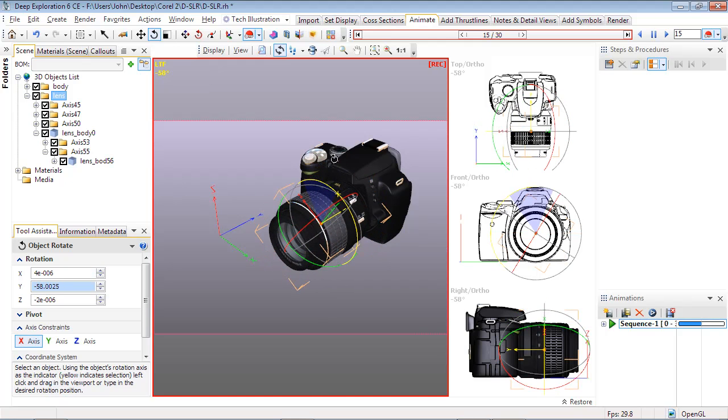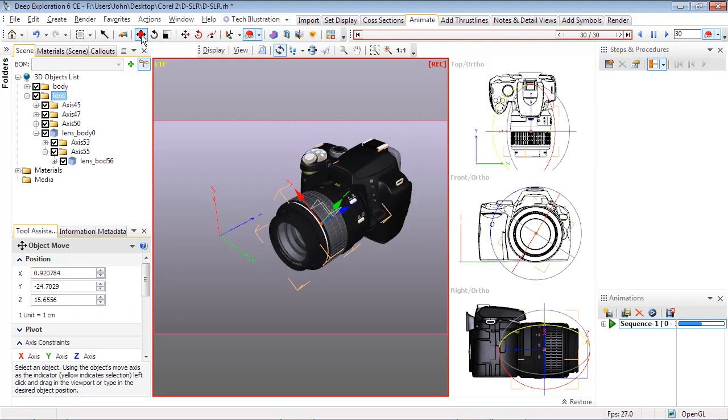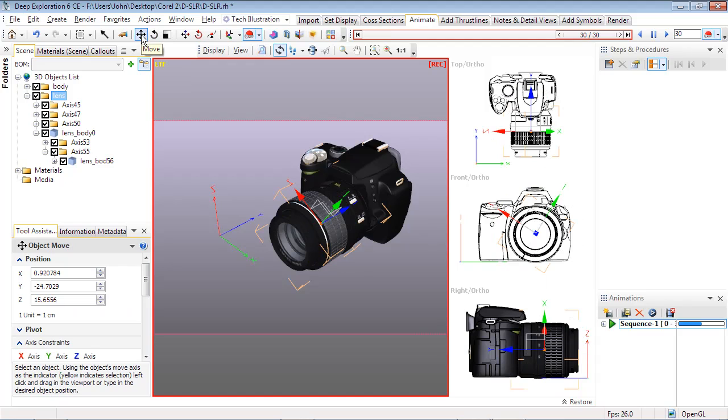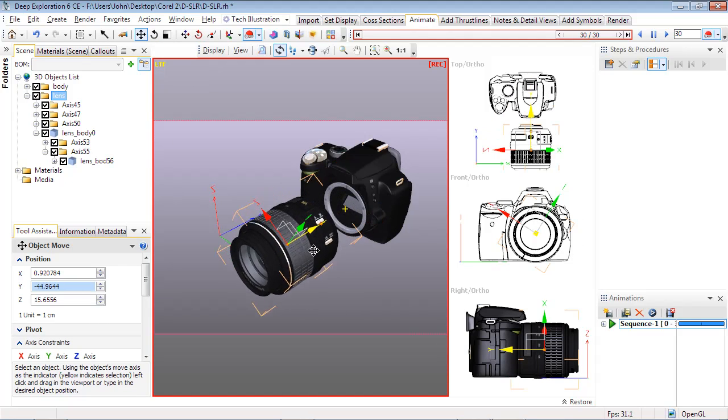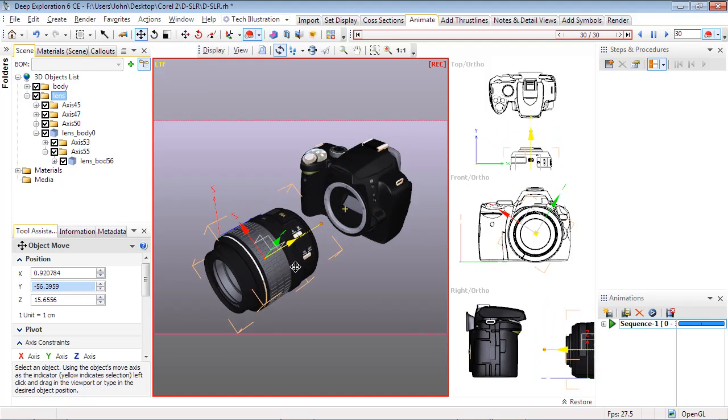With Record still active, move the slider to frame 30. Now select the Move button, and select and drag the Y axis handle to pull the lens away from the camera body. Select the Record Keyframe toggle to turn off Record.